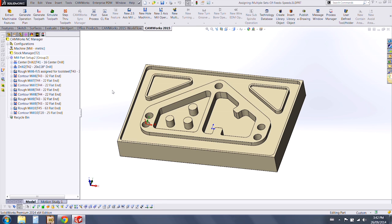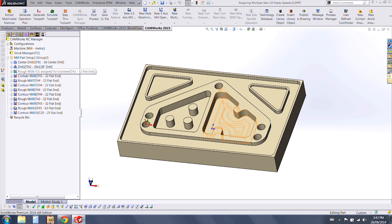I'm going to start by opening a file that already has some milling toolpaths associated to it, and we're going to work with this first roughing toolpath.